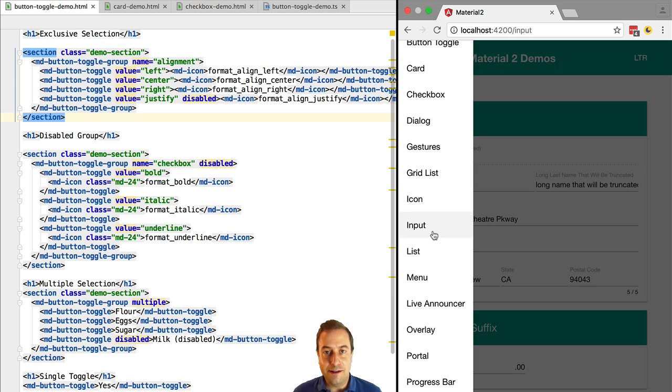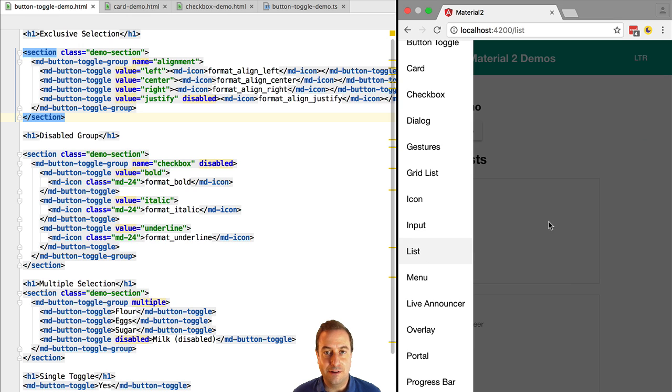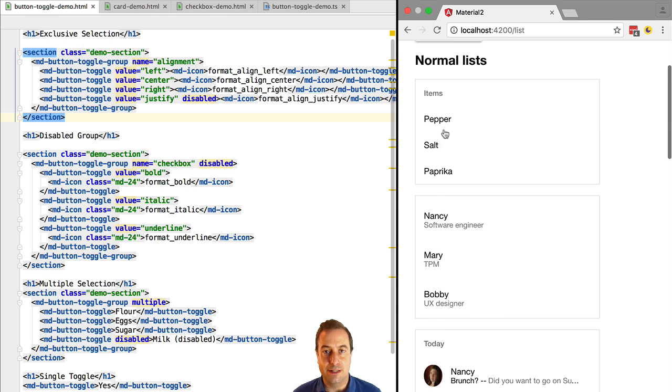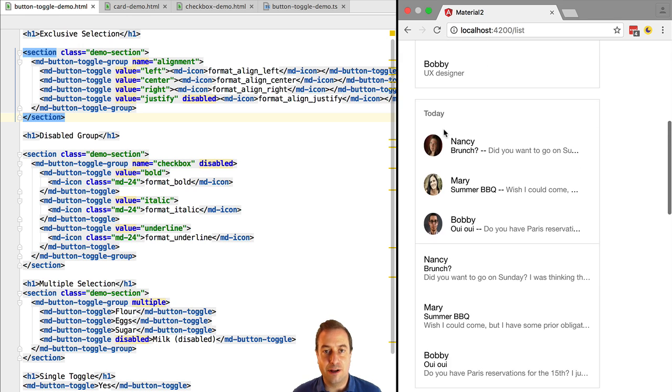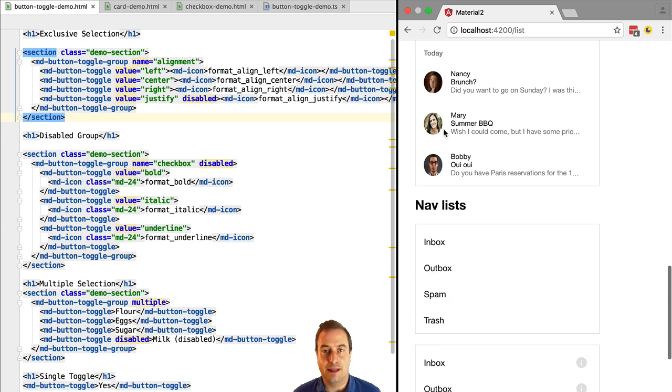As you can see there are many widgets available. But what I would like to talk with you about is the fact that Angular 2 material is much more than a widget library. There is a framework component to it actually.